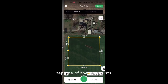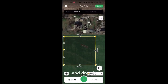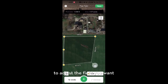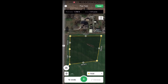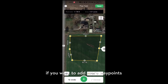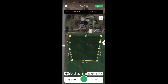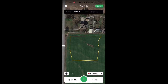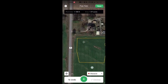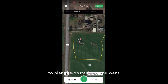The difference with field planning in the remote controller is that you have to tap to close and finish the field planning. In the DJI Smart Farm app, tap on the waypoints and drag the points to adjust the field you want. Tap to add more waypoints. If you want to plan the obstacles, you can tap to plan the obstacles.